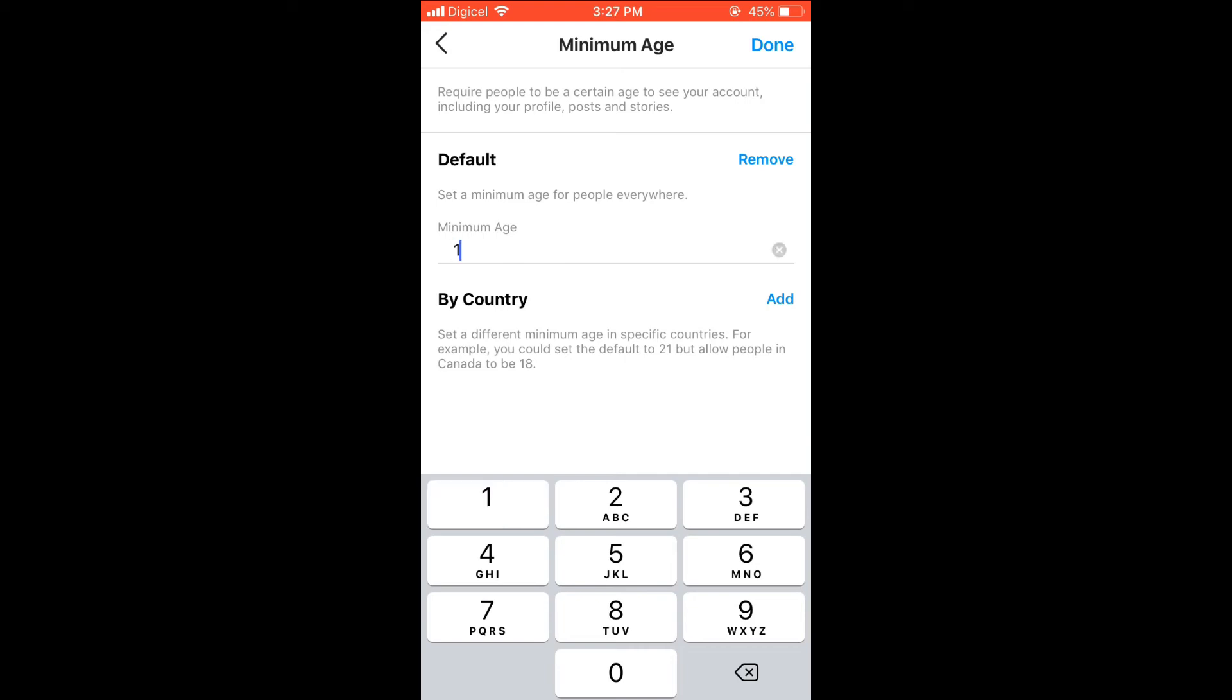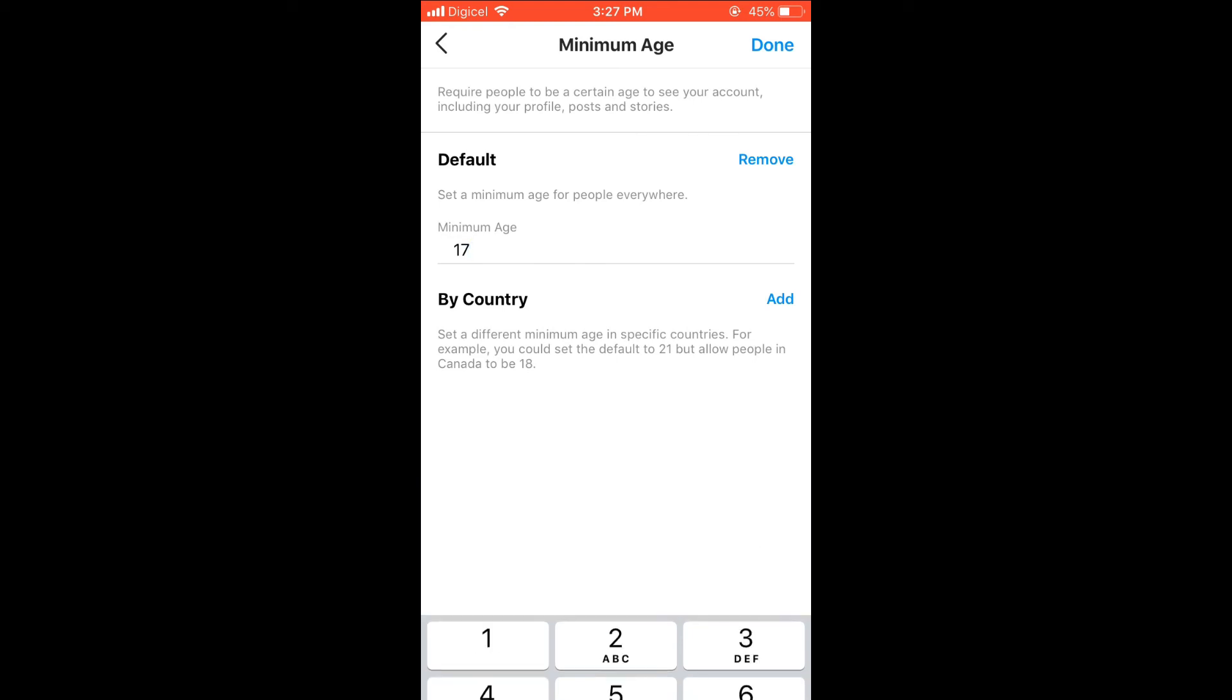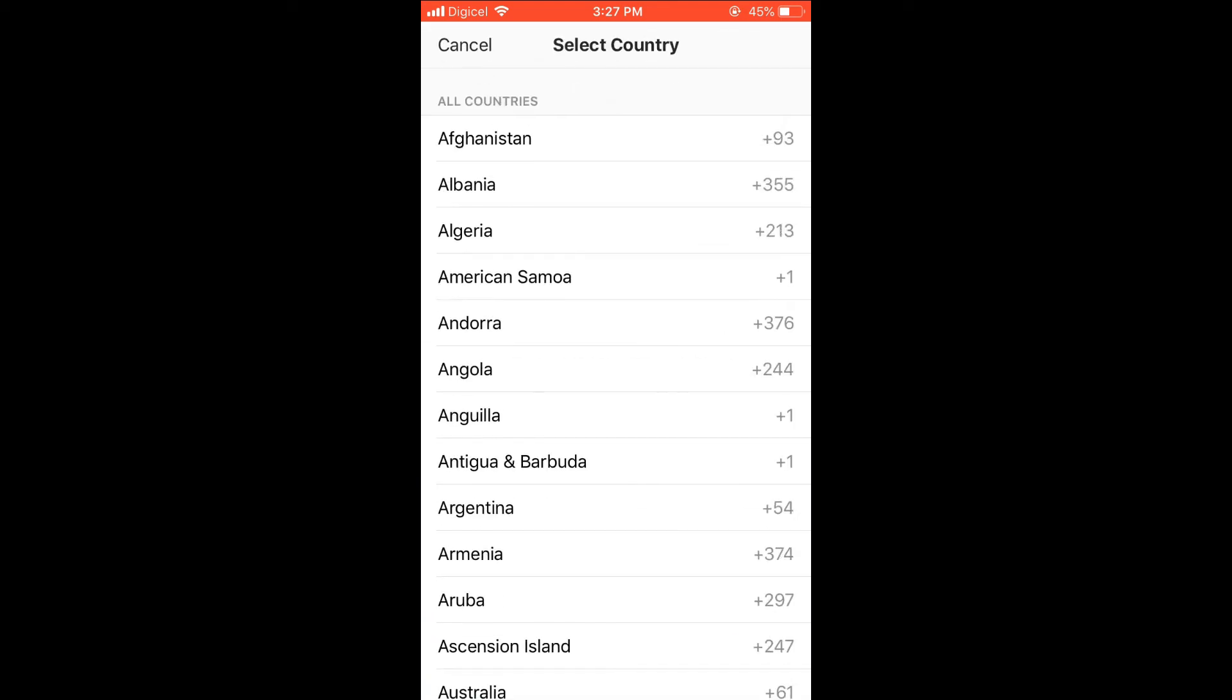You can also set specific age limits for different countries by simply pressing Add and then choosing the country that you would like to set the age limit for.